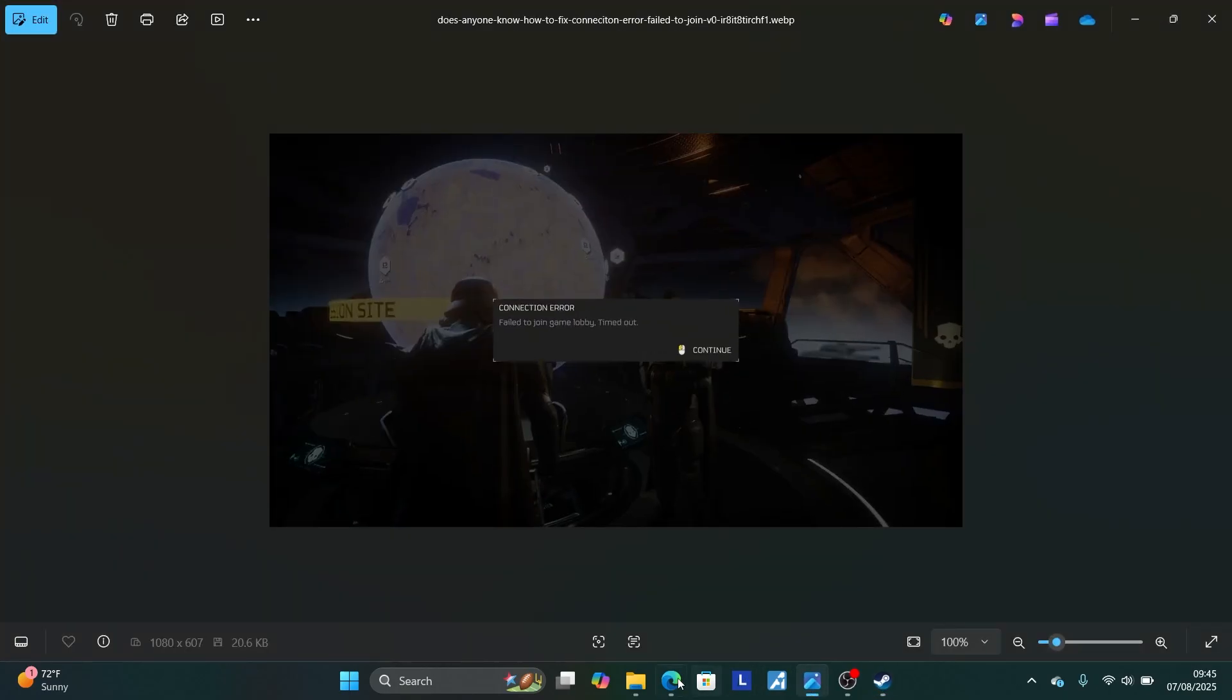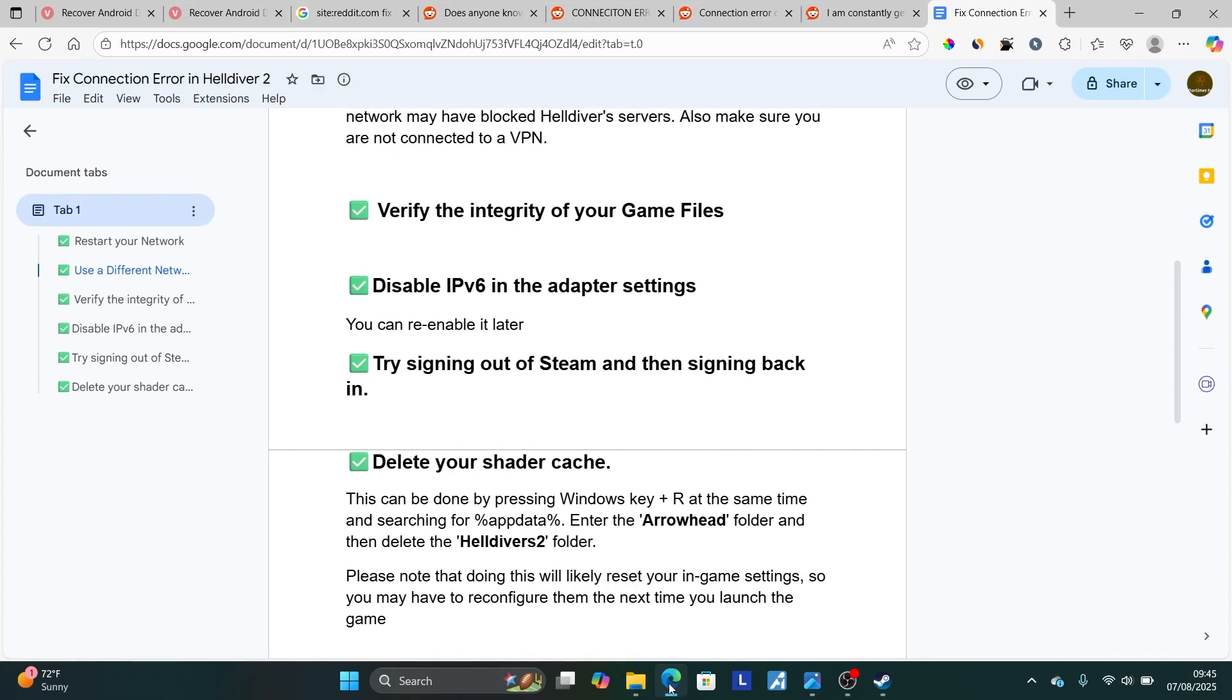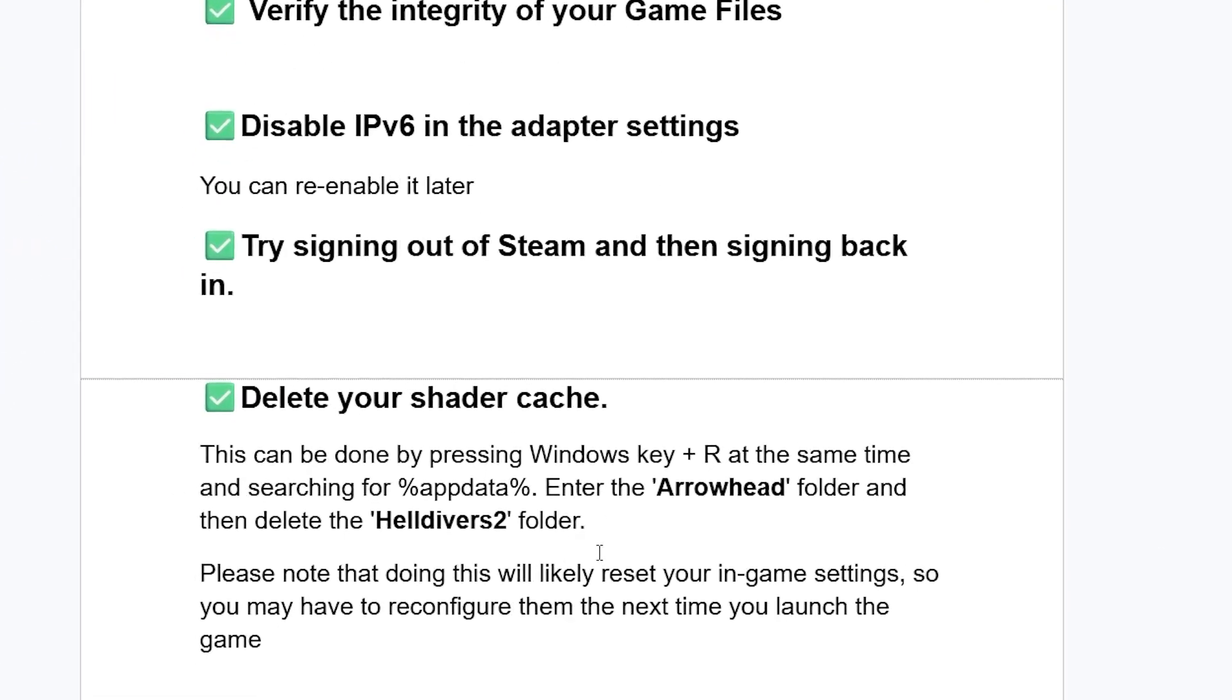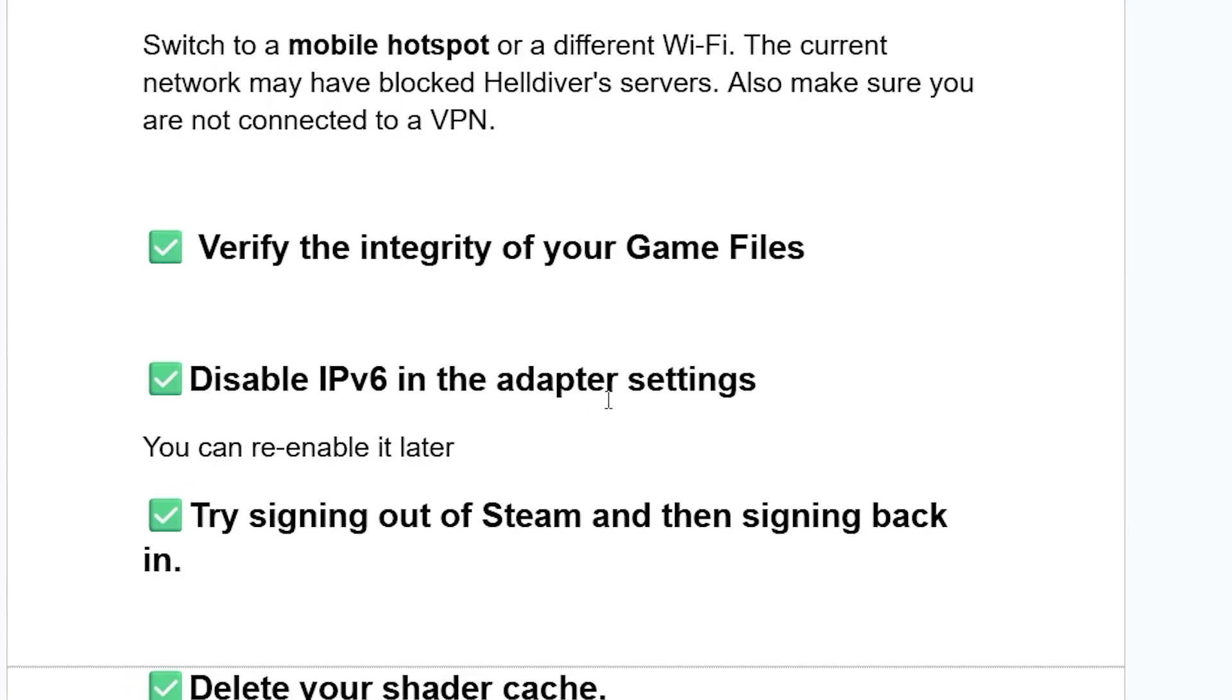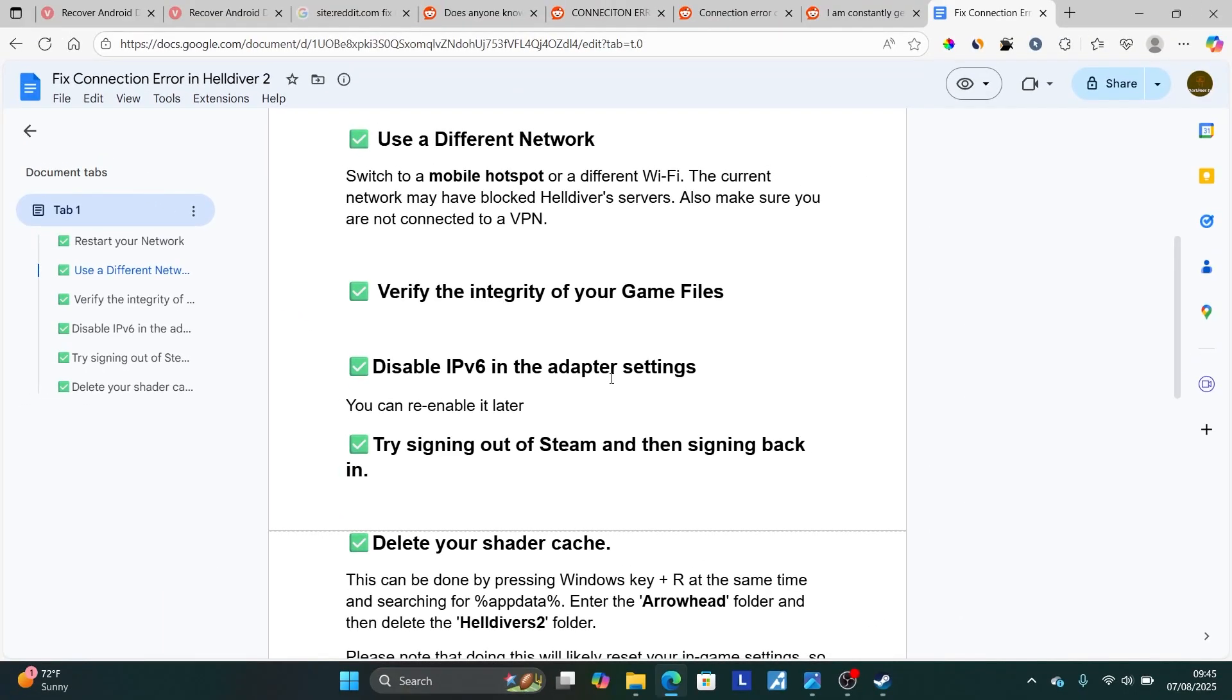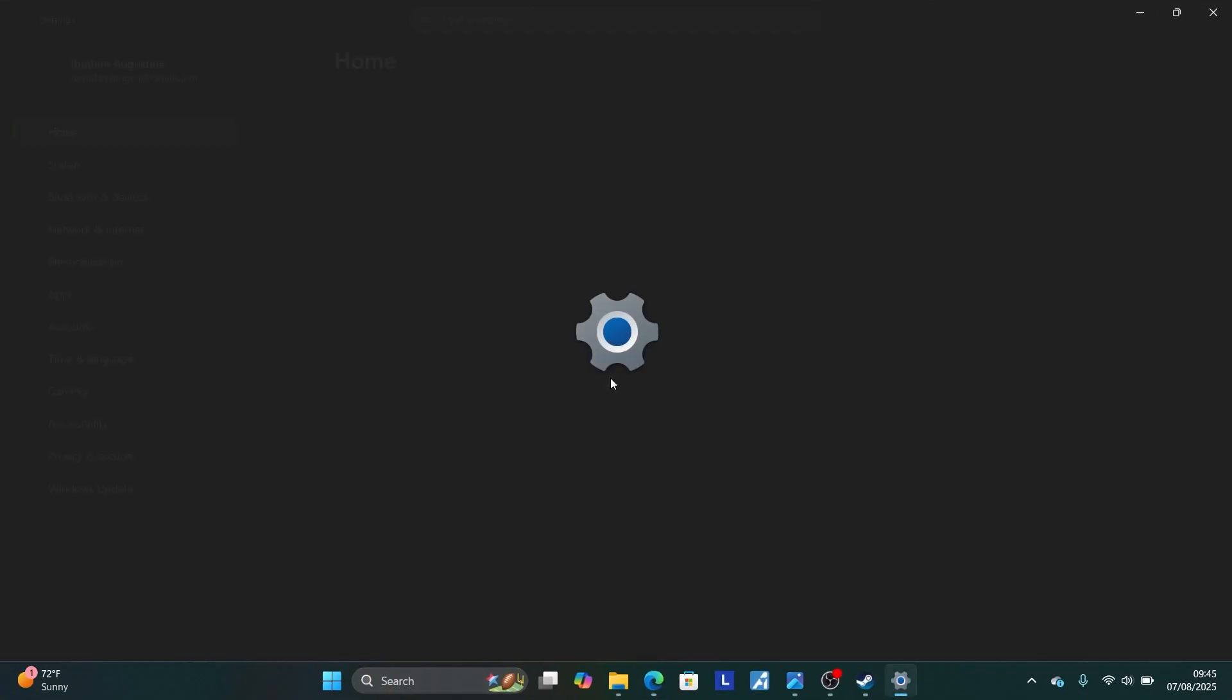Now if you've done so but are still facing the same issue, just try to disable IPv6 in the adapter settings. You can re-enable it later if it works. So disabling IPv6 is very easy. Press Window plus I to open your settings.